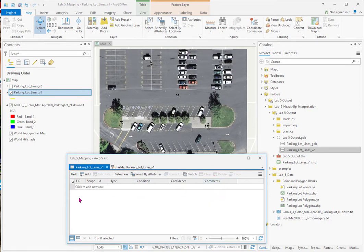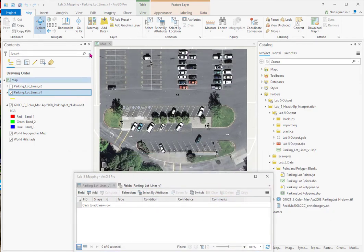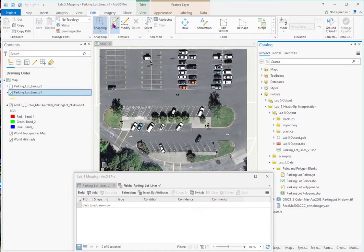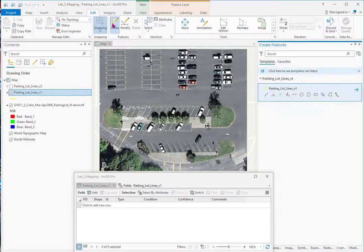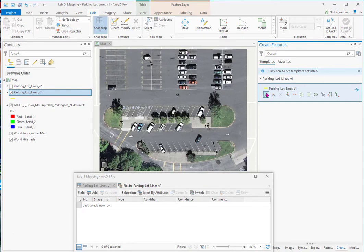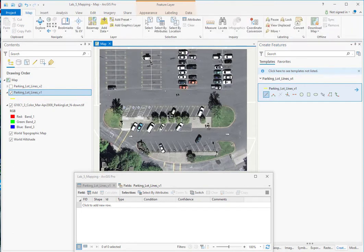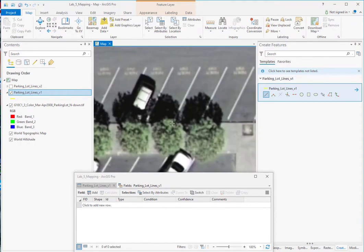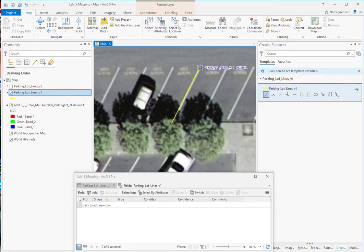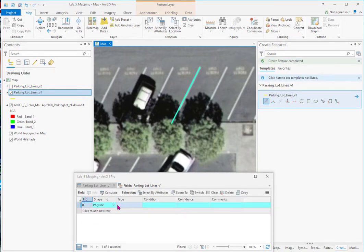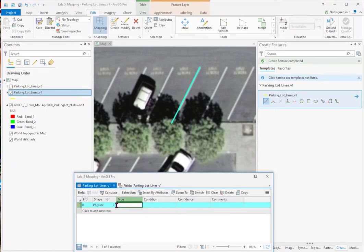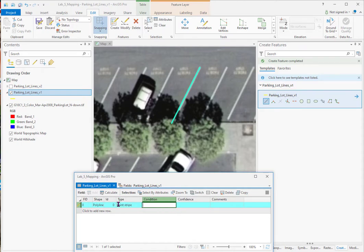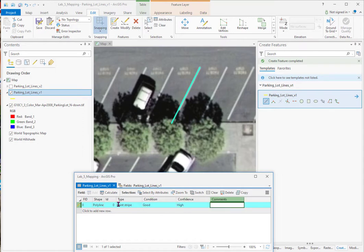Now we can start drawing our lines. So we open up the edit ribbon and you can see create. And this template comes over here. I'm going to click on the line. I'll zoom into this area. And I'll just draw a line. Double click it and there it is. So the type. Remember we had our list of things we wanted to call it. This is a paint stripe. It looks like it's in good condition. I have high confidence. And I could say it's diagonal from curb.